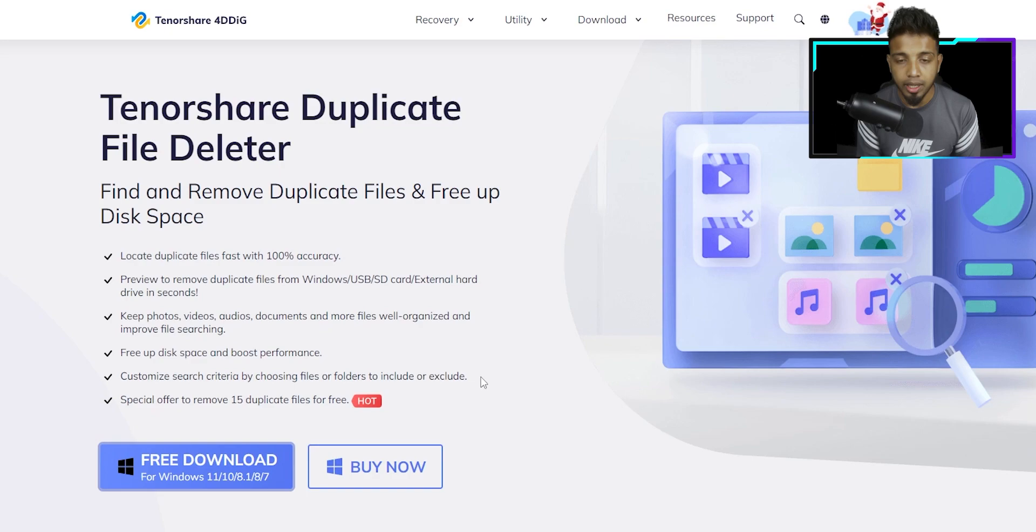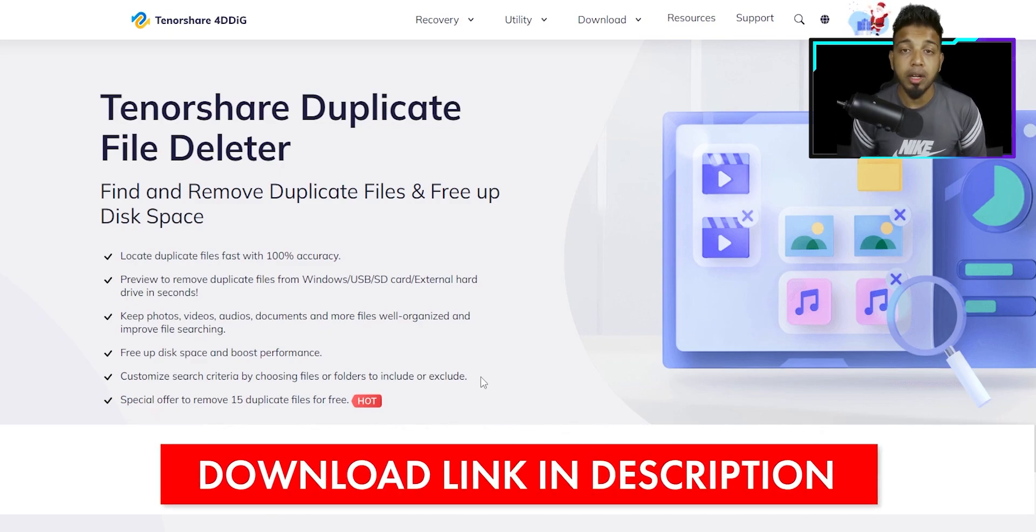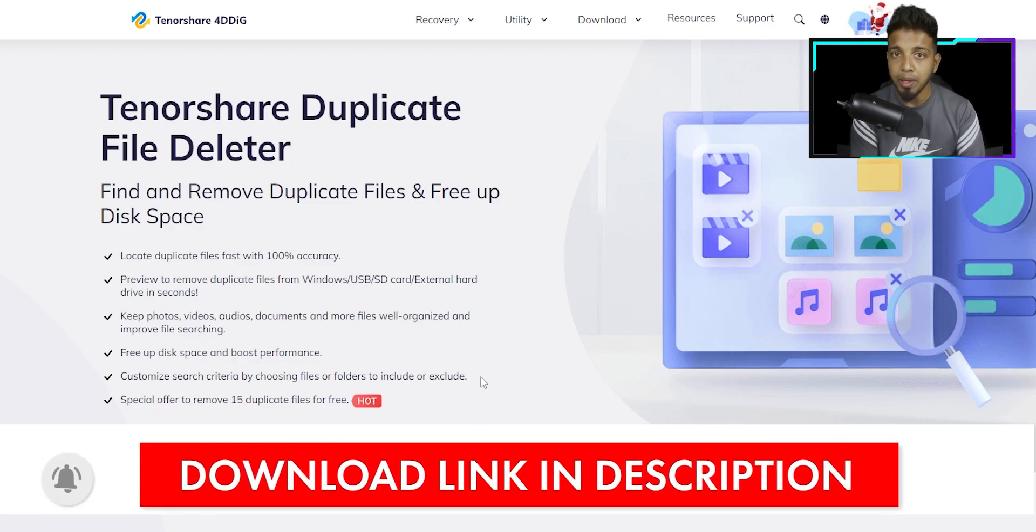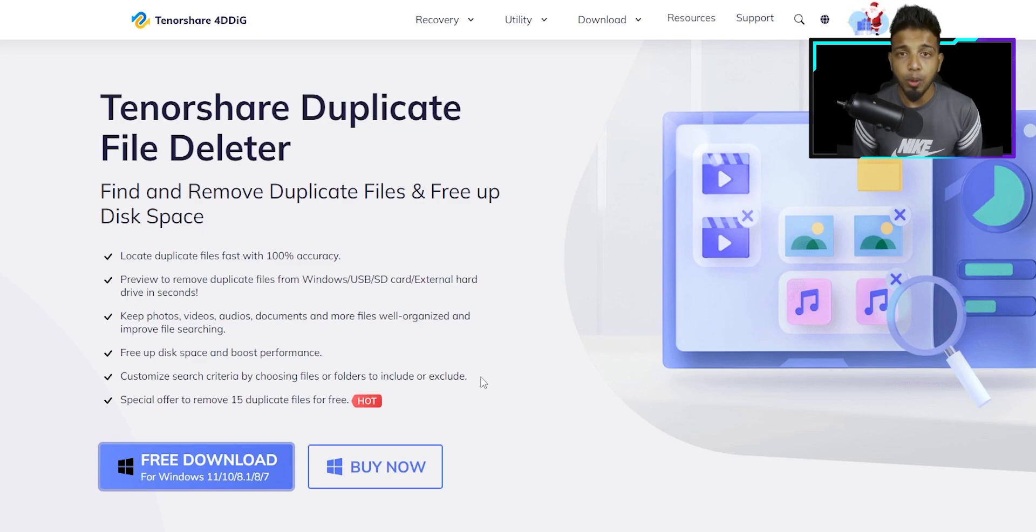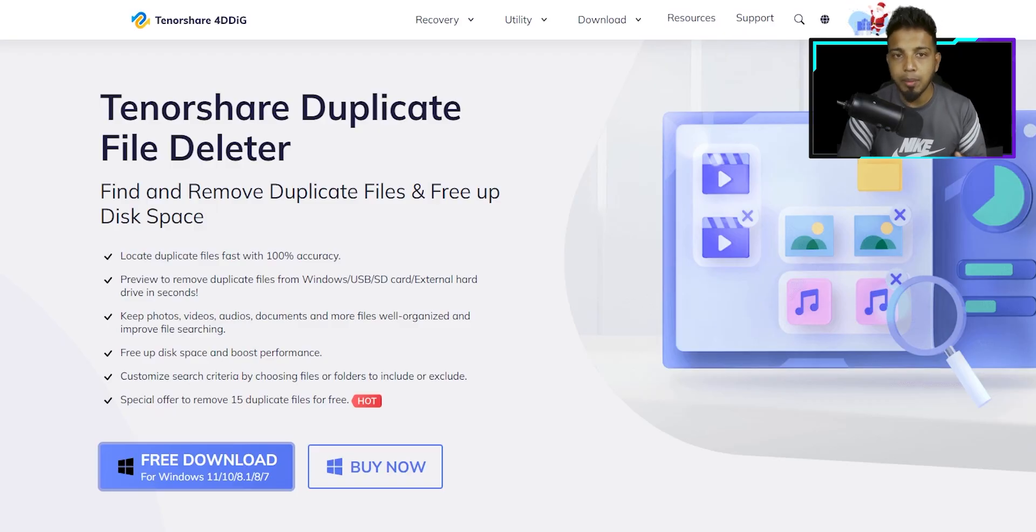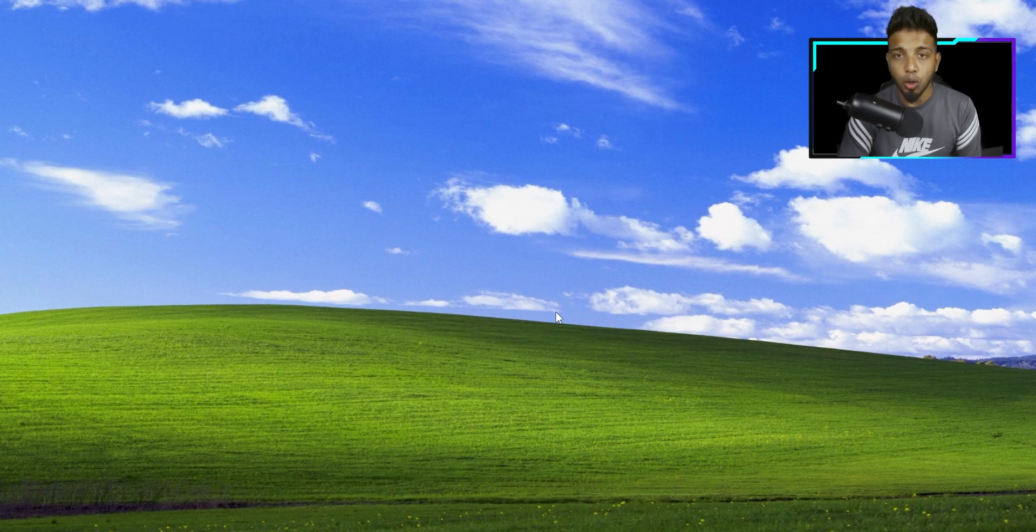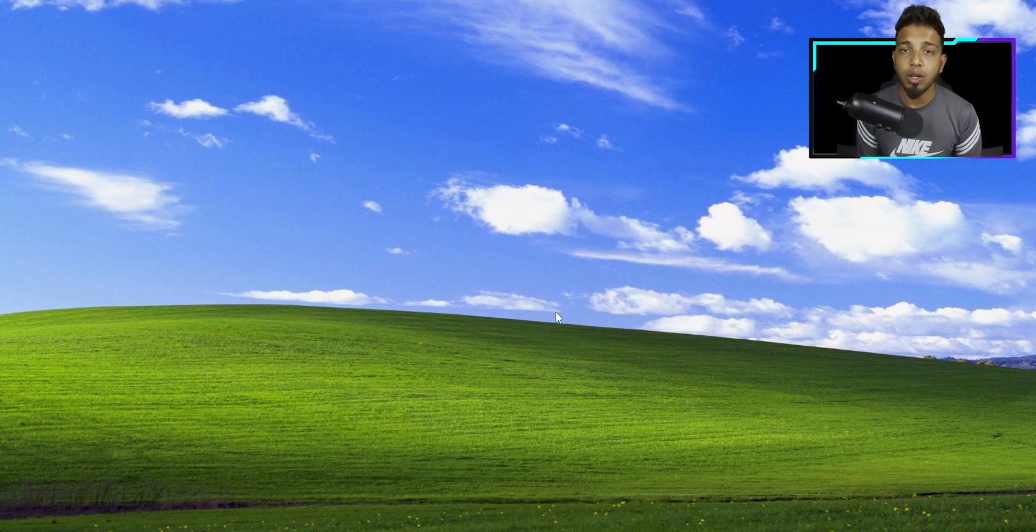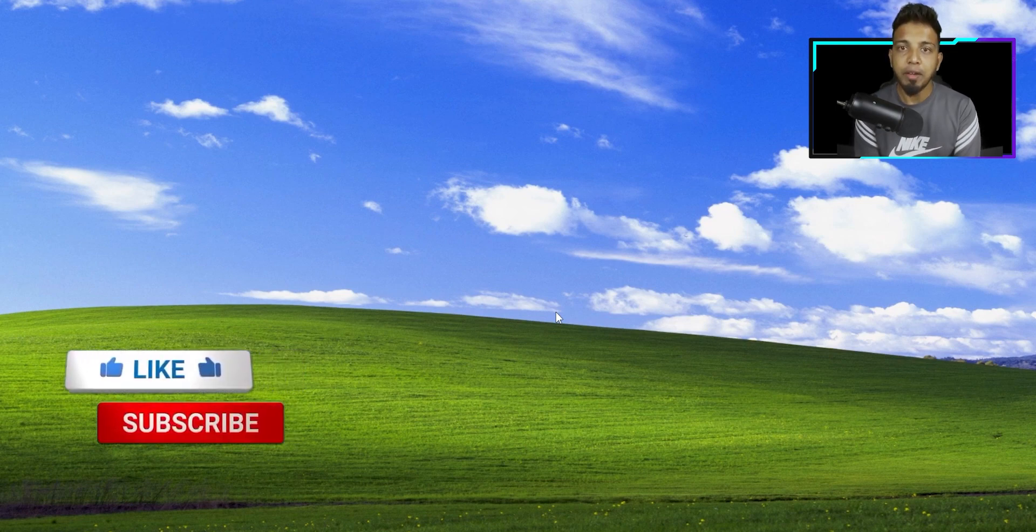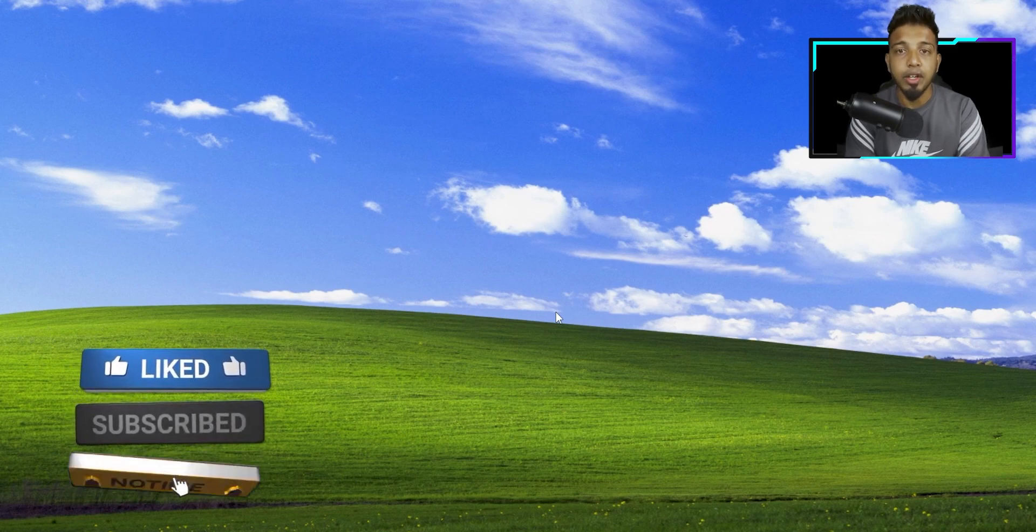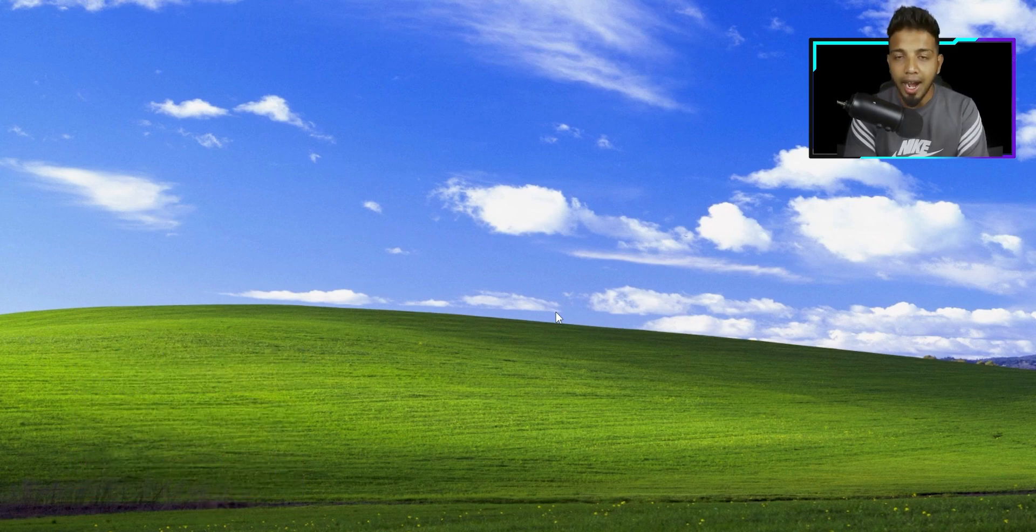You can download the software link in the description. You can download this free version. You can use the paid version, so you can use this free version for one month. You can use your computer software. Please comment in the comments section. Subscribe to our channel and like this video. Thank you so much. We are in this video.